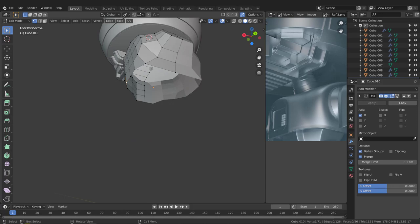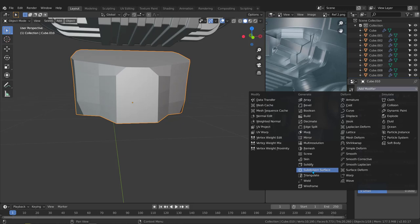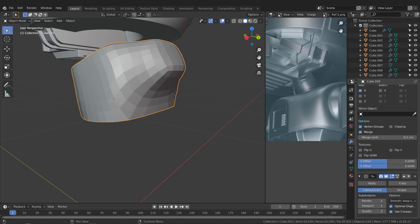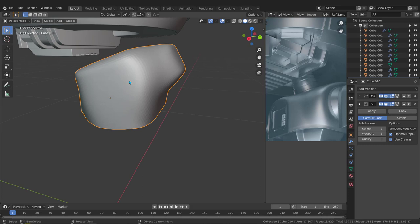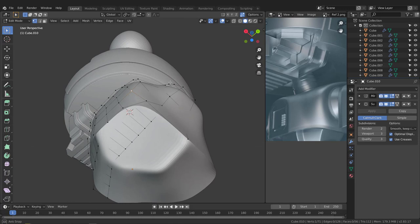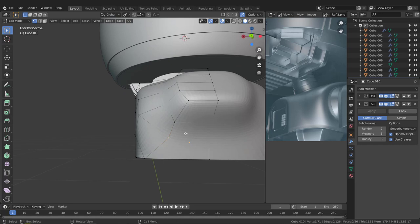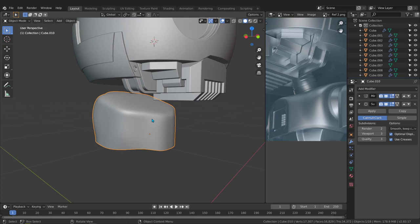Now let's add a Subdivision Surface. Tab to object mode, go to the modifier list, add Subdivision Surface. Close the mirror temporarily, set two or three levels of iteration to see the result. We got the shape — let's try to edit it further. Right-click and choose Shade Smooth (in object mode) to smooth it out.